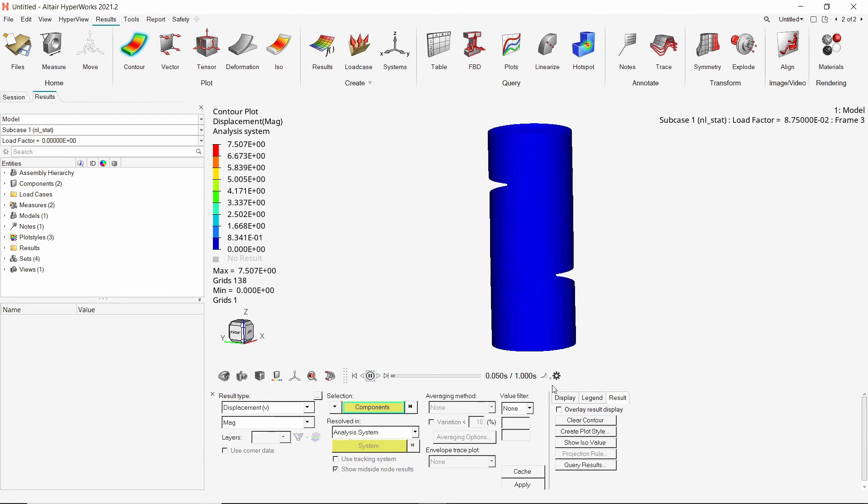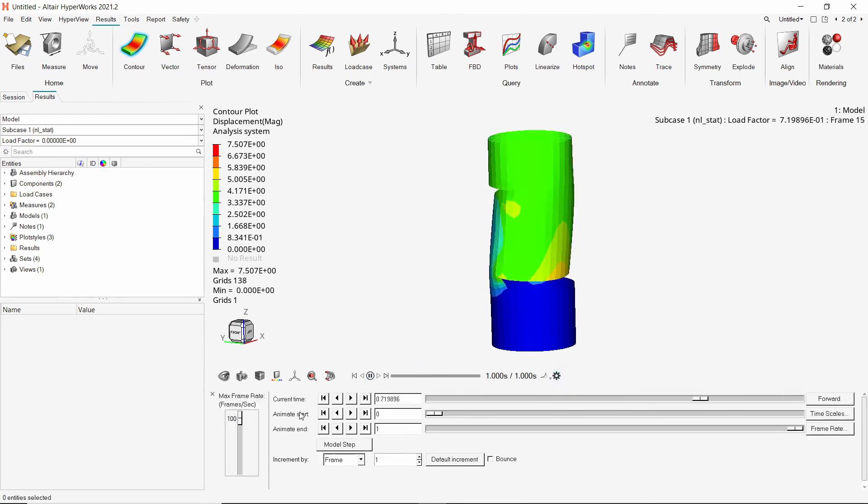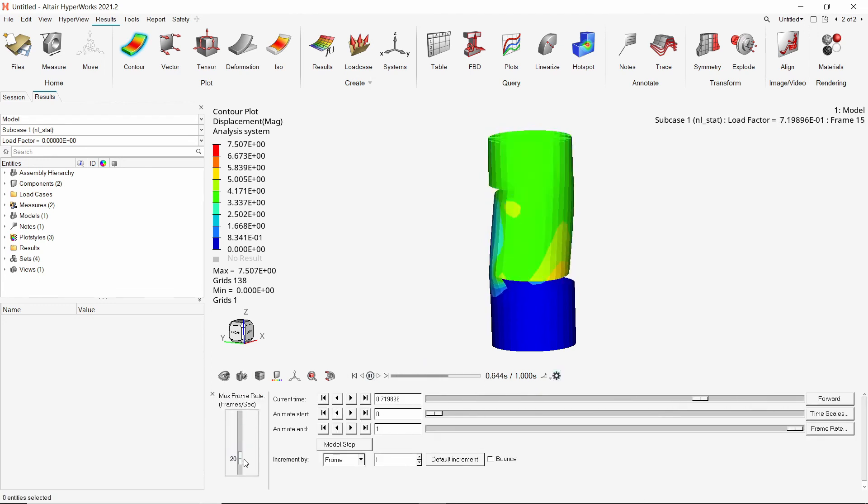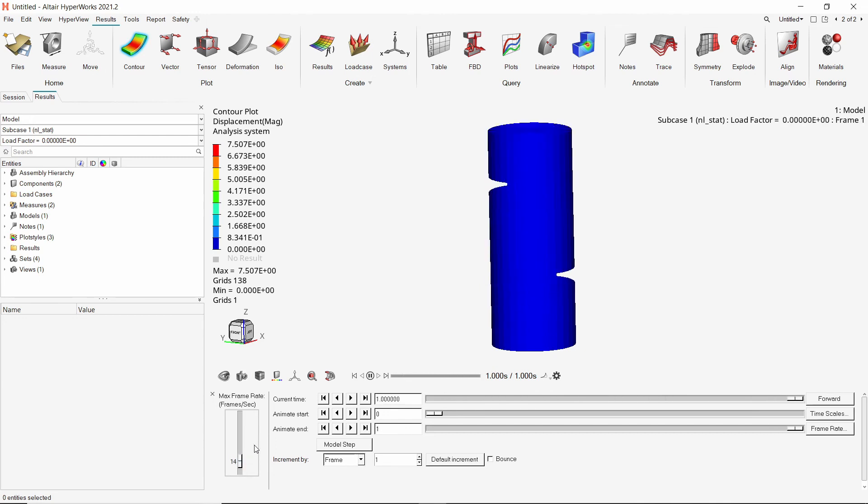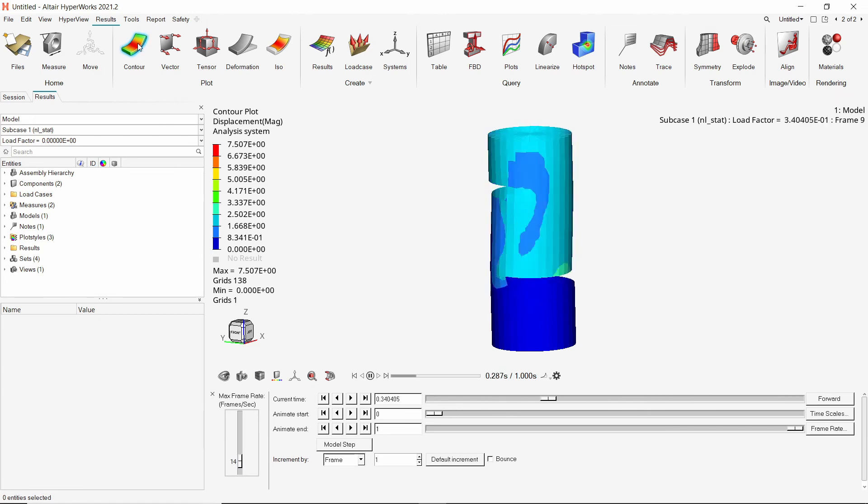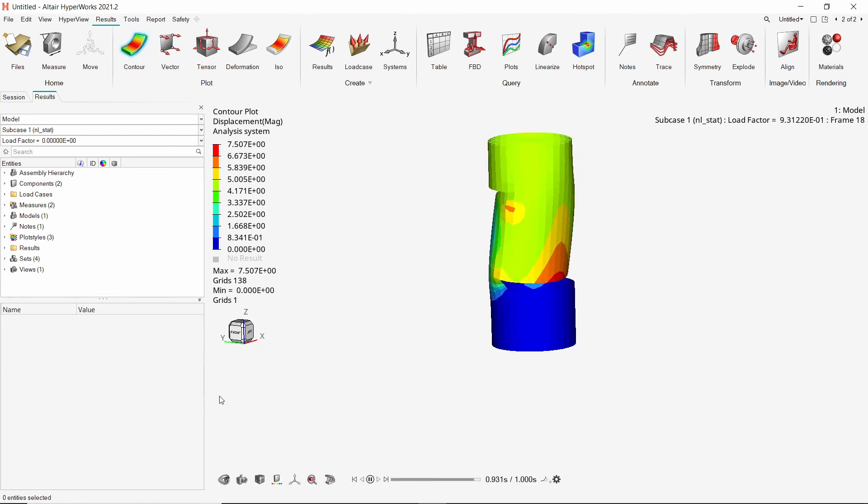We can play the animation using these buttons. To adjust the speed of the animation, we can use the frame rate slider. The deformation of the cylindrical component due to the action of externally applied loads is clearly visible.